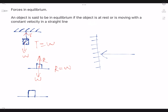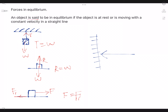The next situation is an object on the table. There is a force pulling it, and there is also a frictional force, which I put as FR. In this case, the frictional force equals the force that pulls it, so the object will move at constant velocity, because the frictional force is the same as the force applied to the object.